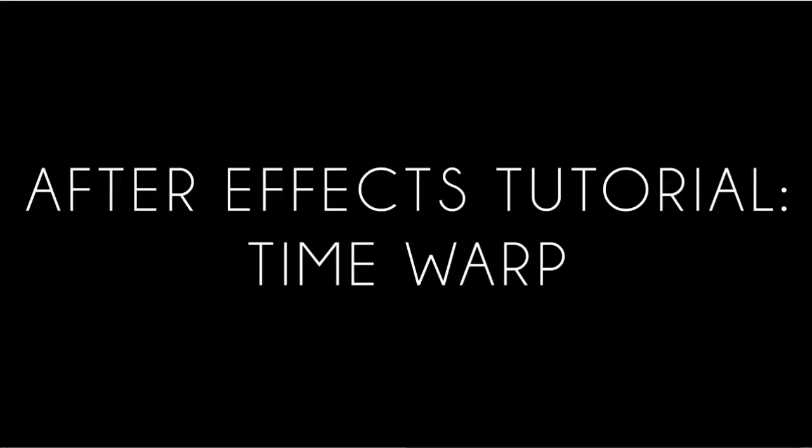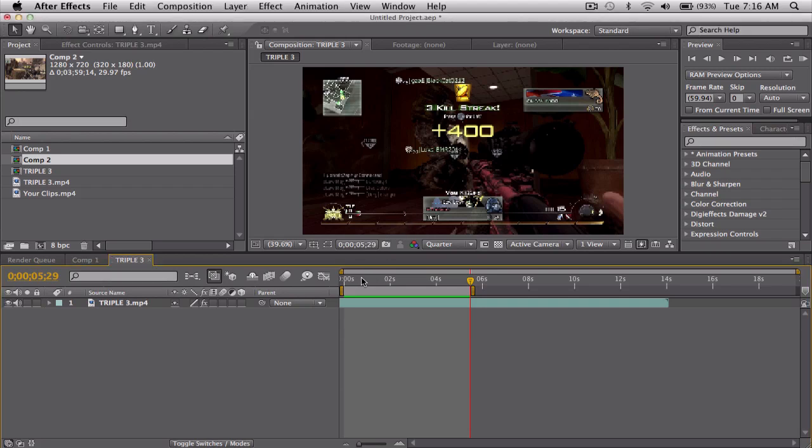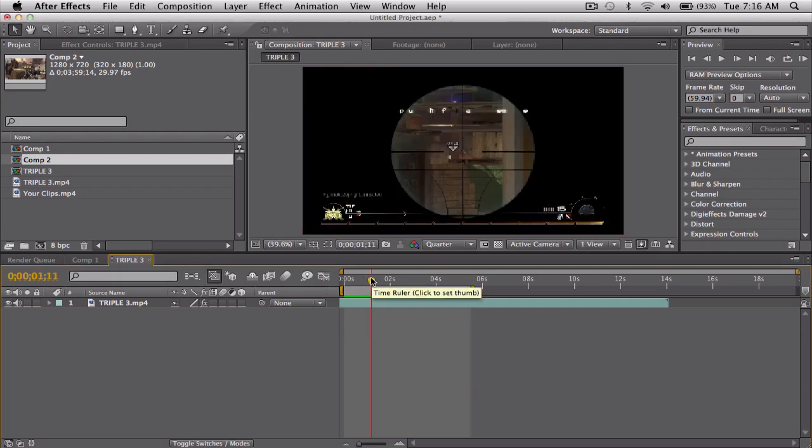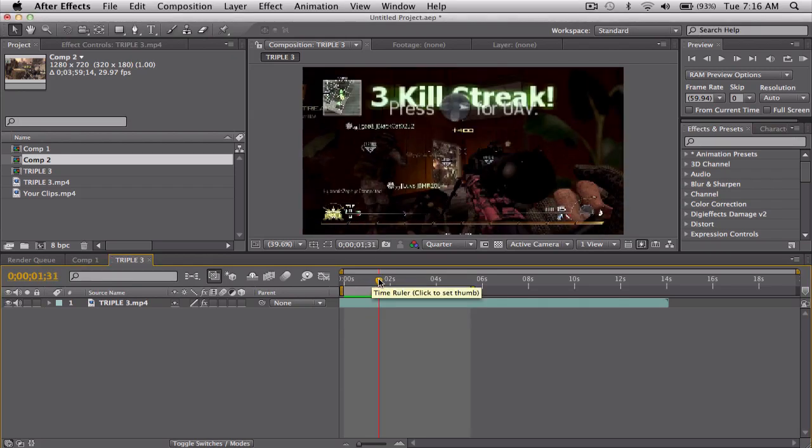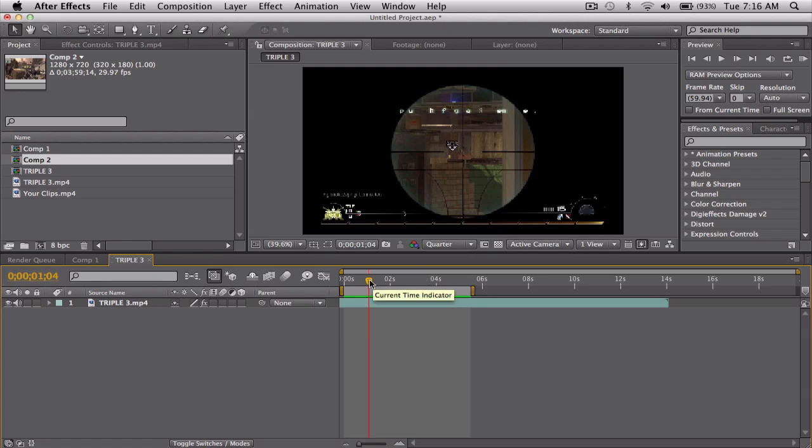What's up guys, Baker here. Got a tutorial about Time Warp - not so much a tutorial but just showing you what it is in case you never heard of it, which you probably haven't. What it is, is basically a replacement for Twixtor.